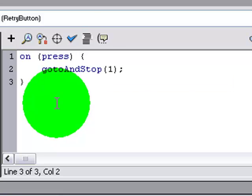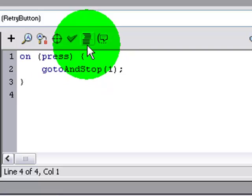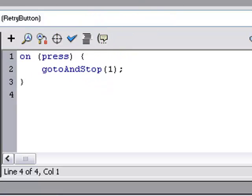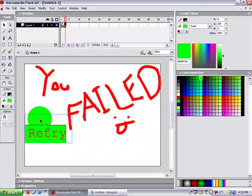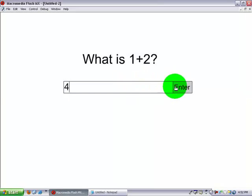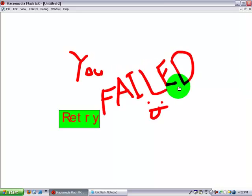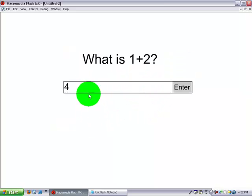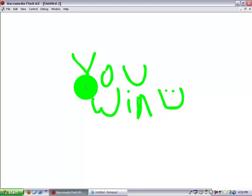And now when we try this out, what is 1 plus 2? 4. Enter. You failed. Retry. What is 1 plus 2? 3. You win.